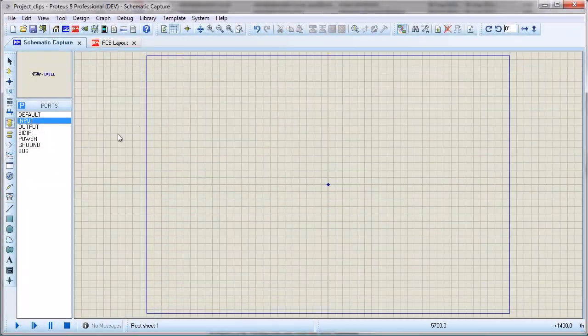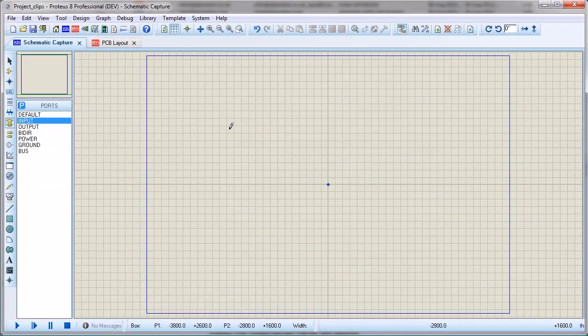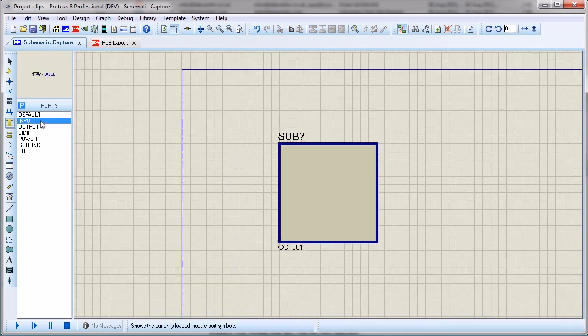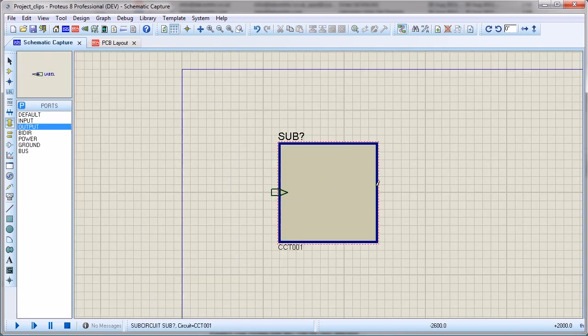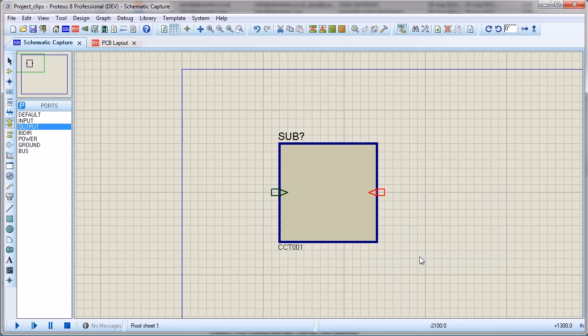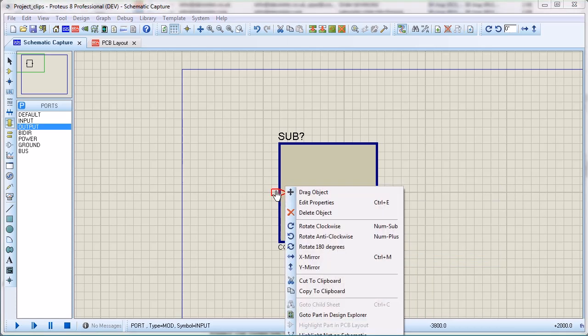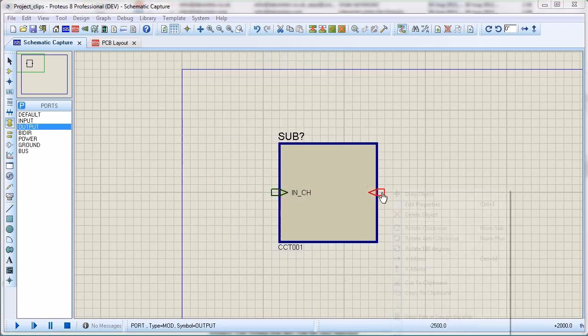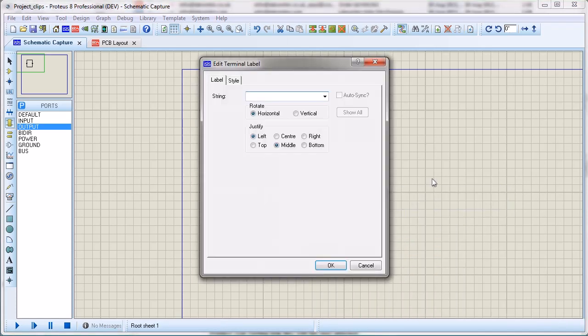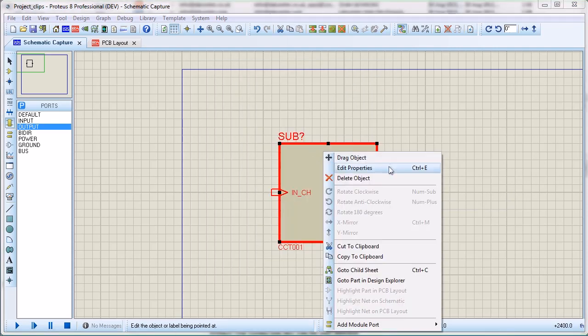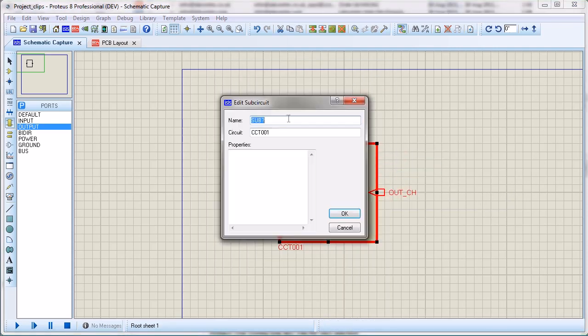We can now look at a further example of the benefit of project clips. When working with sub-circuits, it's not uncommon to have the same circuitry duplicated several times. This will happen automatically with project clips, provided that the sub-circuits are placed and have the same circuit name before the project clip is imported.